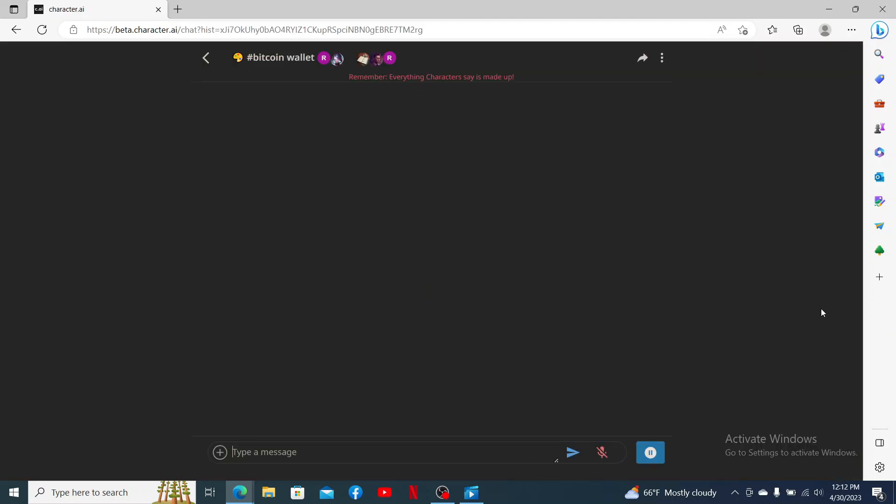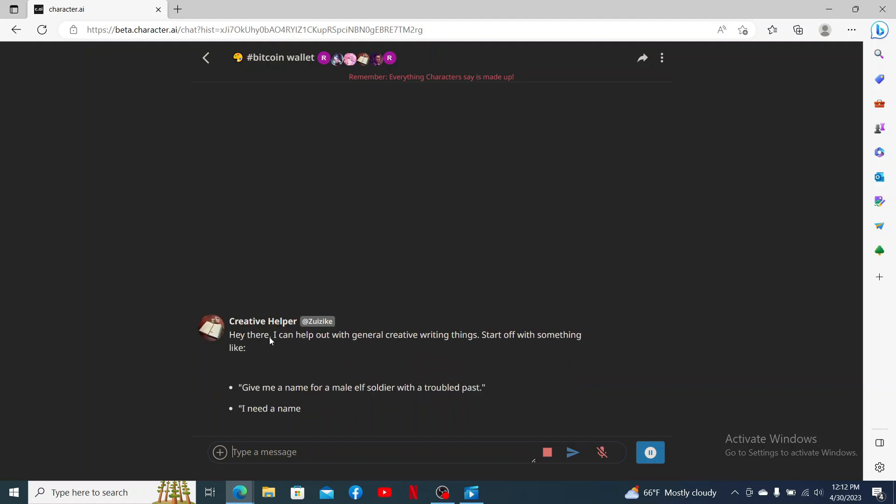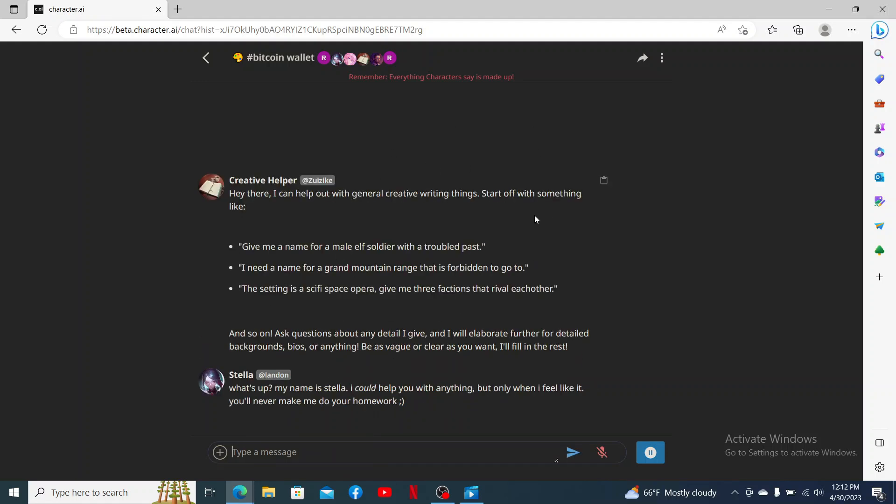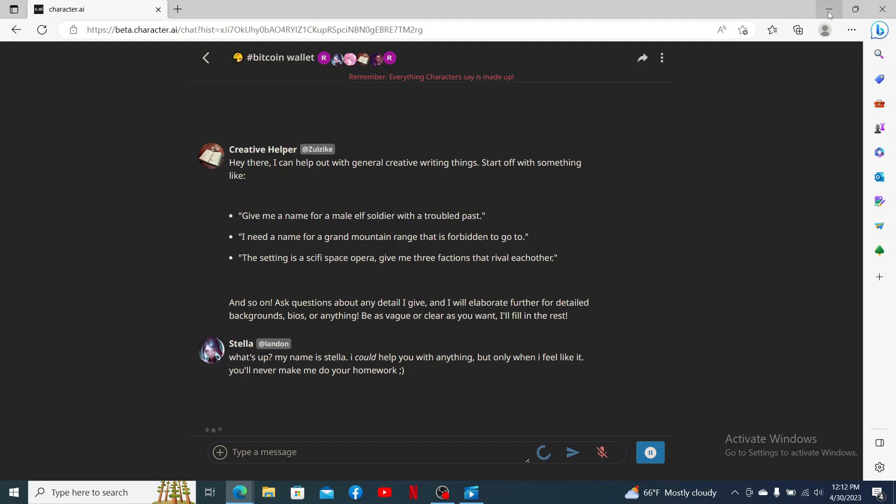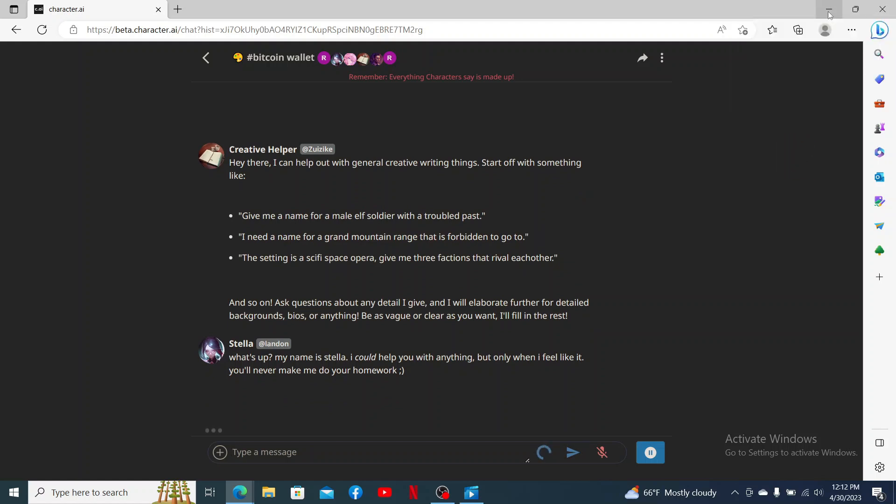That is how you can make a group chat on Character AI. I hope the tutorial was helpful to you. If it was, go ahead and give us a thumbs up. I'll be back soon with more videos like this. Thank you for watching.